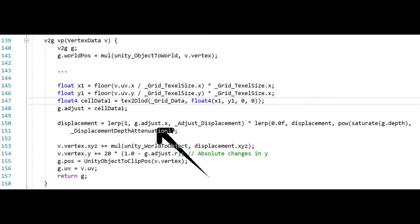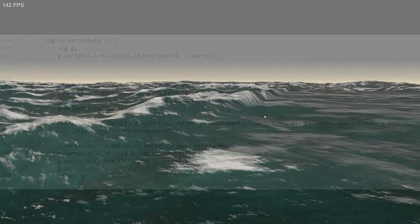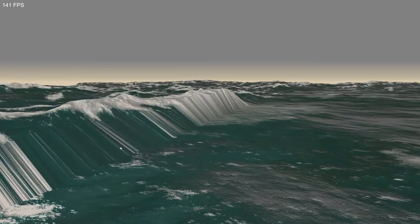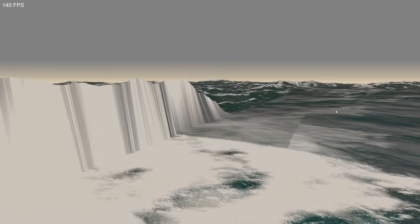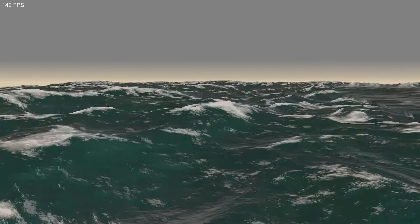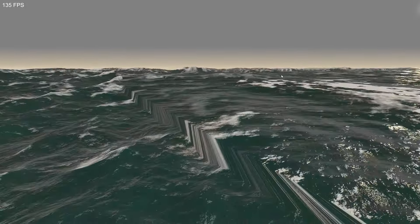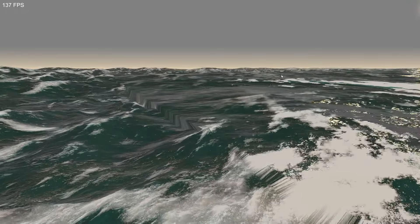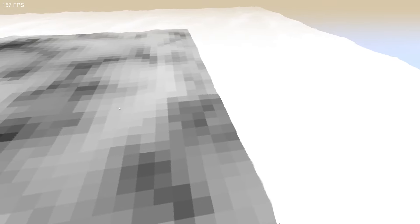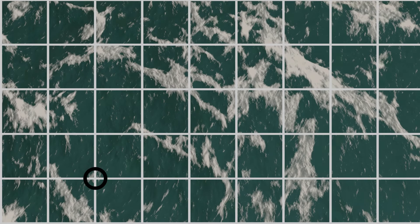Now, if we only use this point as the adjustment, we have a decent adjustment going, giving us a calmer circle at the center of the ocean. But when you look closer, you can see the grid lines in the water. Here's an exaggerated example. Visualizing the adjustment applied makes it even clearer. This is because all the vertices in one terrain grid square are adjusted by the same factor, causing discrete jumps at the edges.